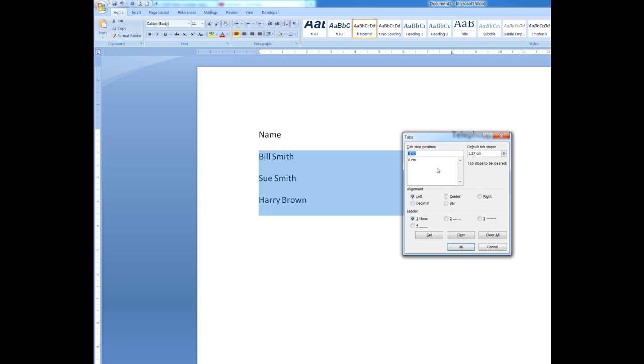I see the tab stop position is at 8cm. That's the marker there. And what I want to do now is to put the leader dots in, the dots. I could have dashes if I wanted or just a straight line like an underscore. But I want to put dots. So, I'm going to click there and then I click set. And as soon as I click OK, it puts the leader dots in.